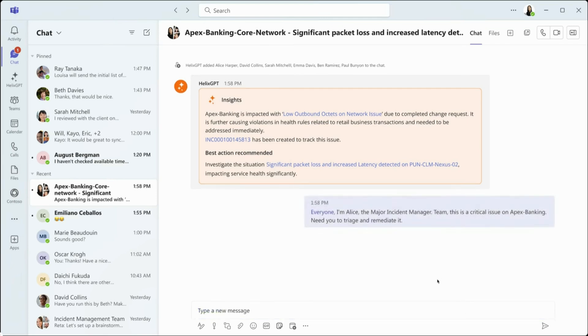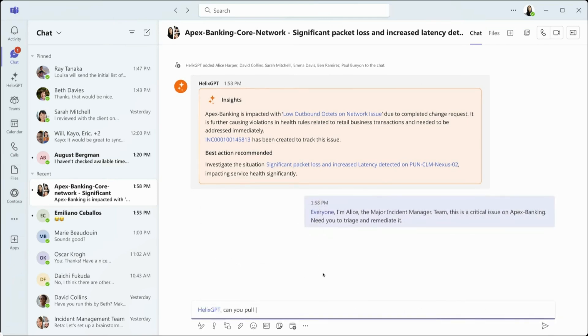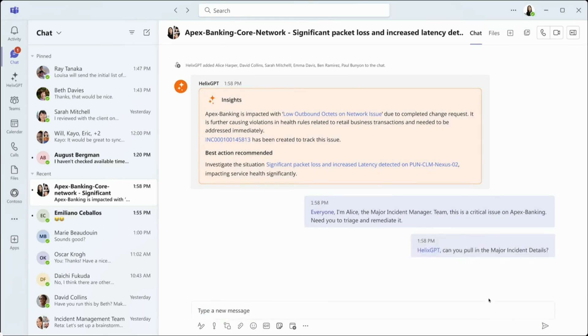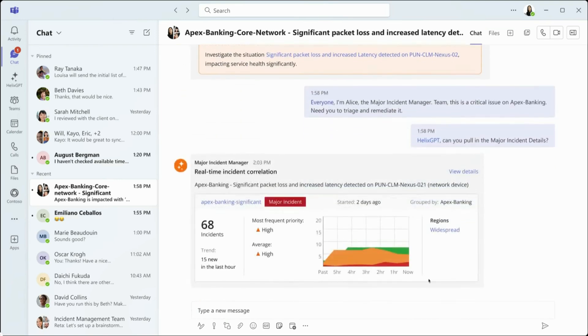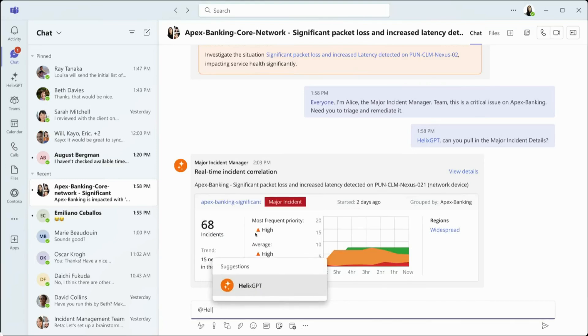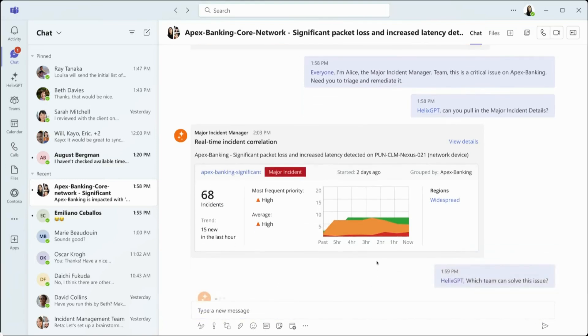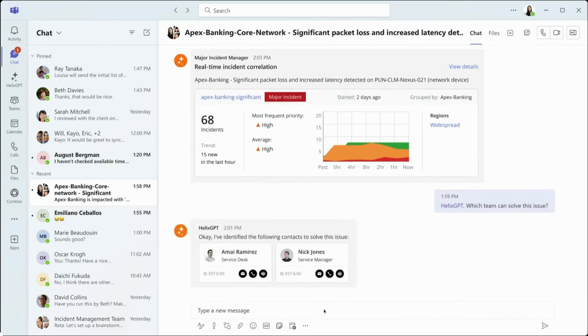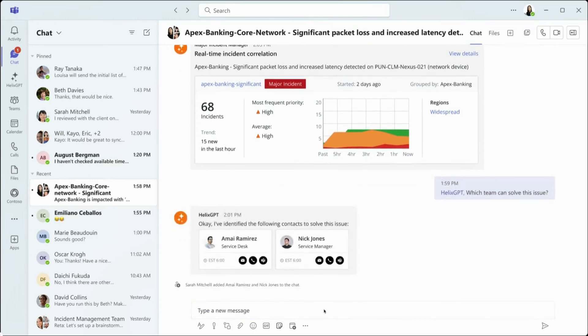The chat can now be transformed into a collaborative platform for incident remediation. Alice asks ChatOps to display major incident details, allowing team members to view the real-time incident correlation. Details related to situations can be reviewed in real time, and with the help of ChatOps, find out which teams can help solve the issue.